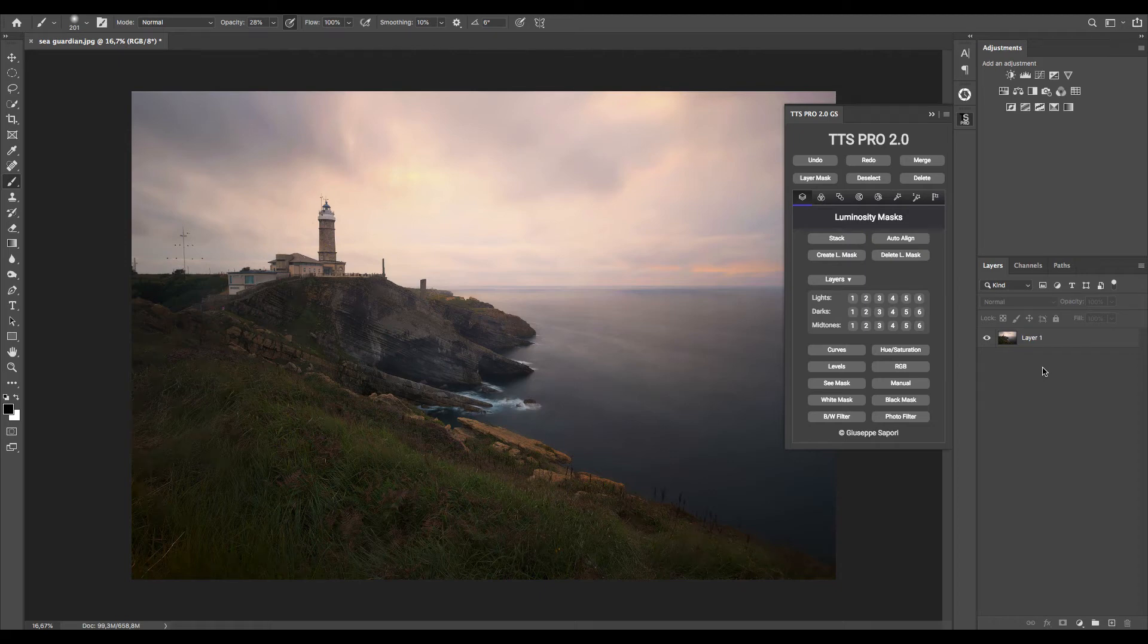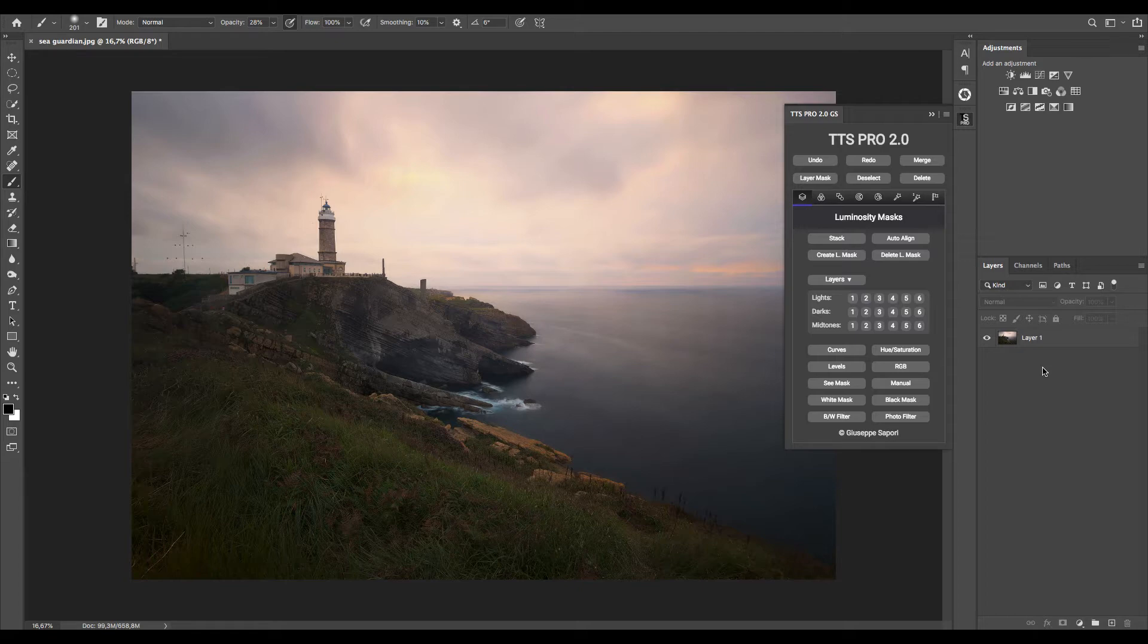Hi guys, I'm Giuseppe Zappori and today we'll look at some colors and lights correction using TTS Pro panel.